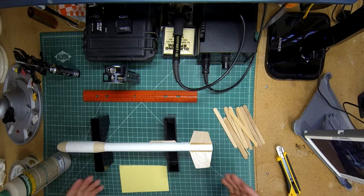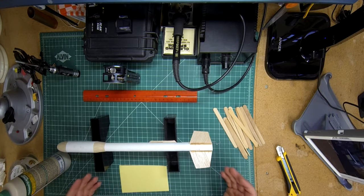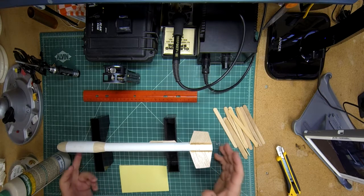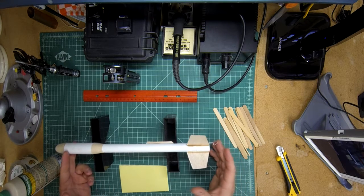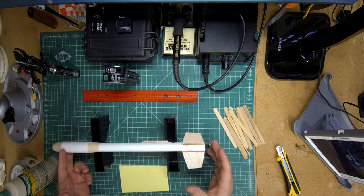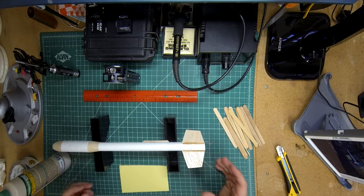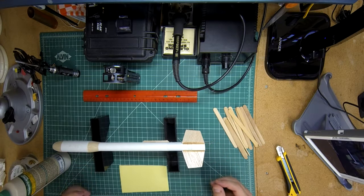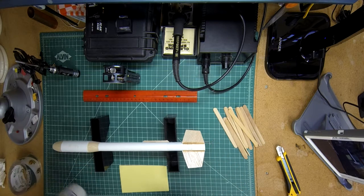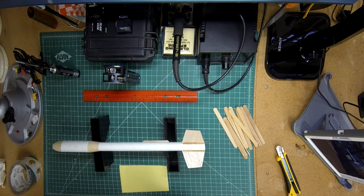It means the fins are fairly weak. The way to strengthen it is to add a fillet, and we're going to do that with glue.